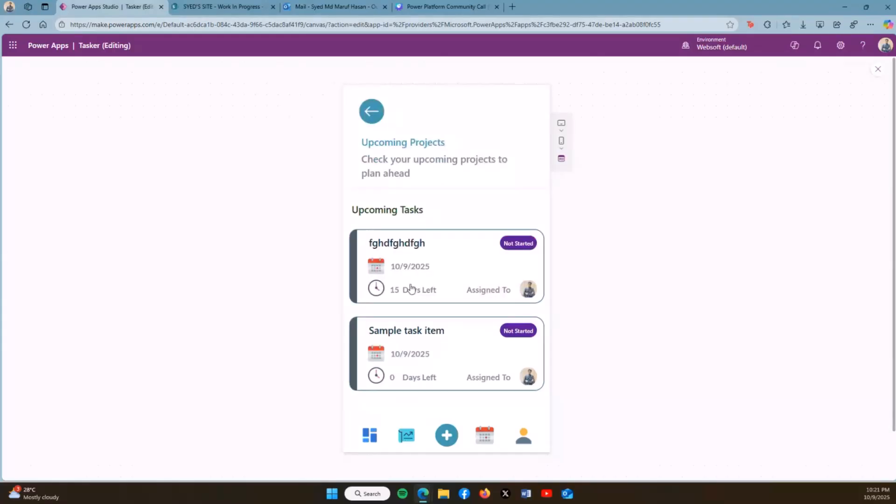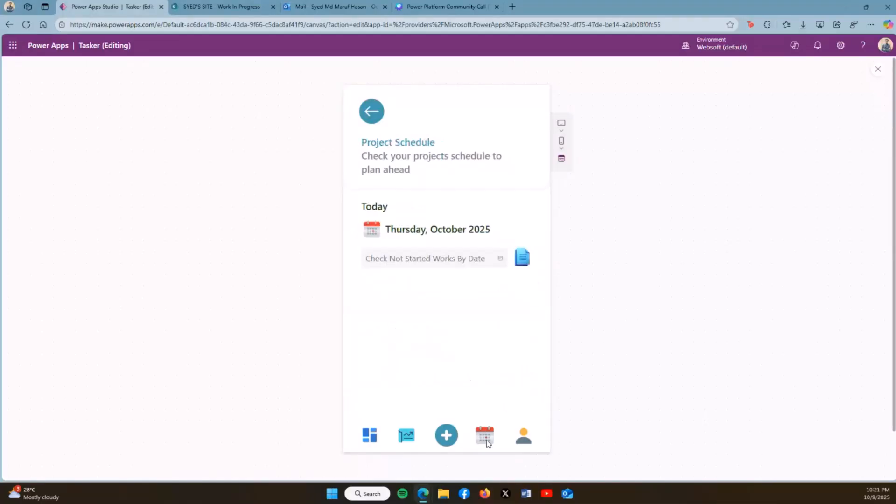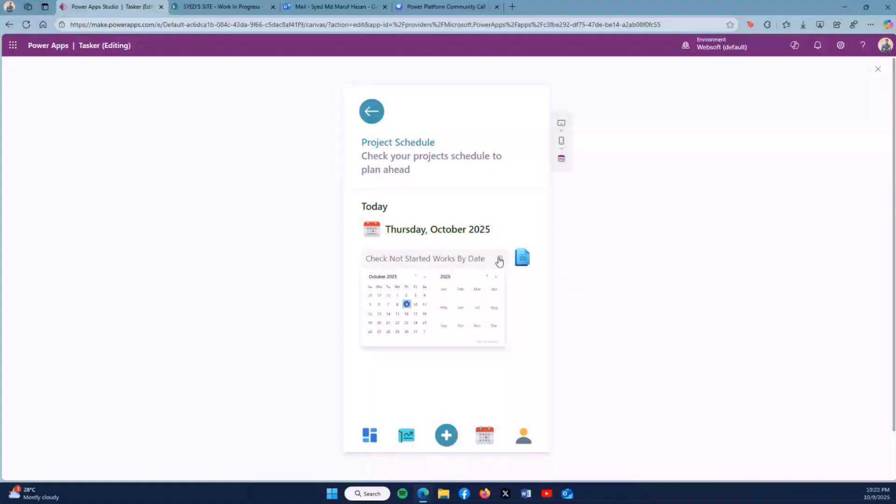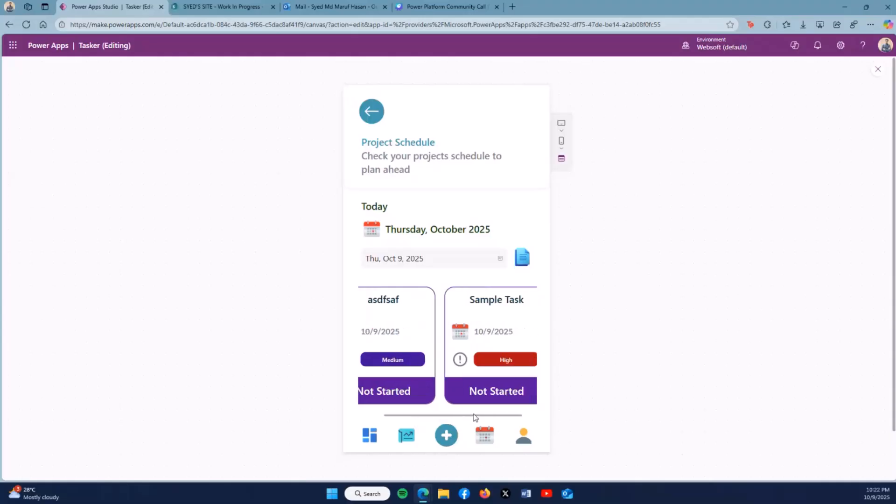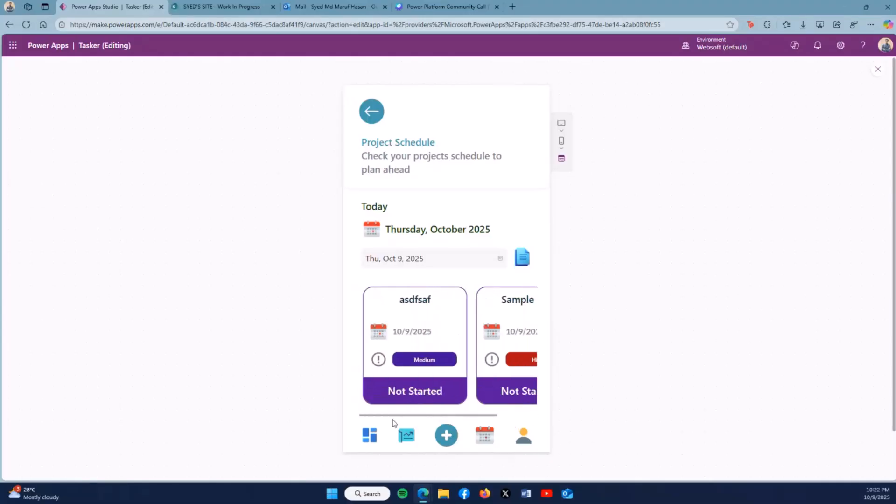These are the tasks that haven't started yet on my upcoming tasks. If I click here, I can filter the Not Started tasks. Let's say if I choose my current date.